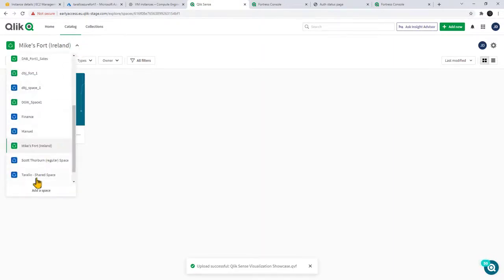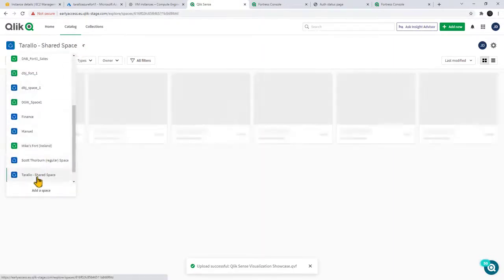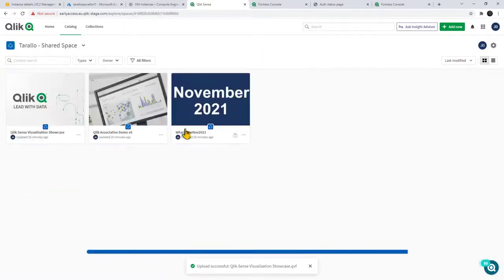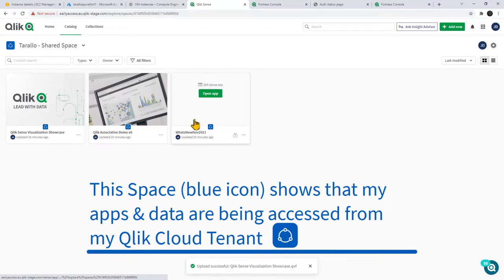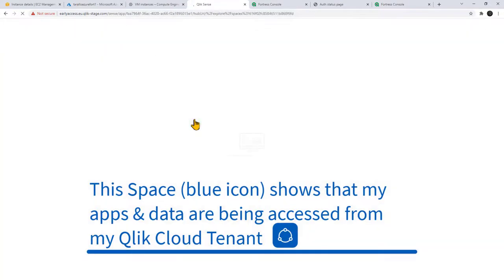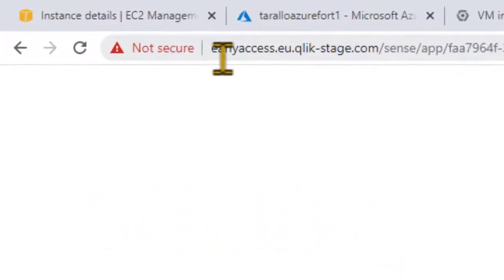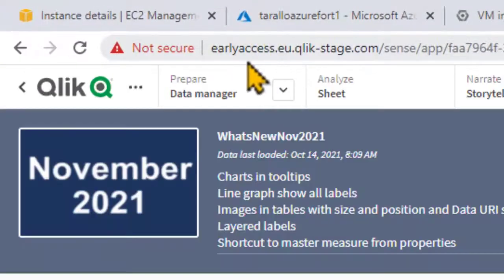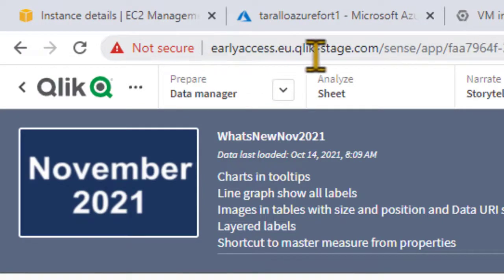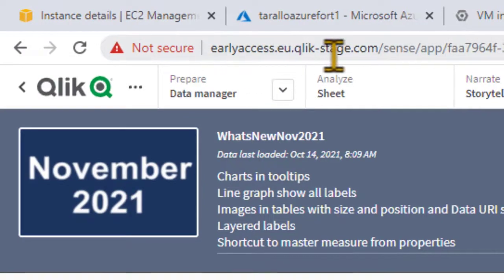Now what I'm going to do is navigate to this space here and just to show you one of the differences. When I click on this app, you can see that it still maintains the same URL reference and loading that particular app. And you can see here the early access euclickstage.com.